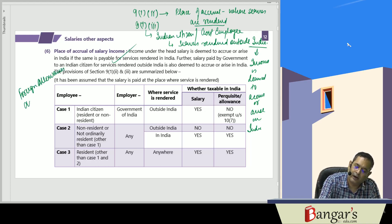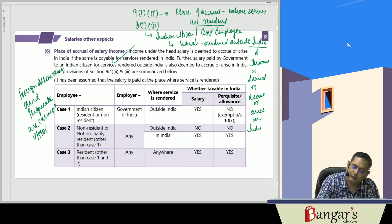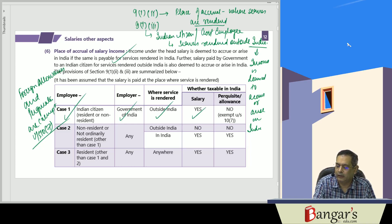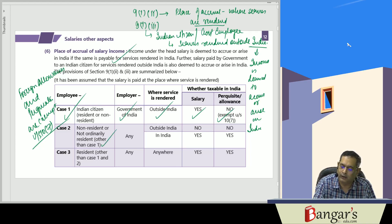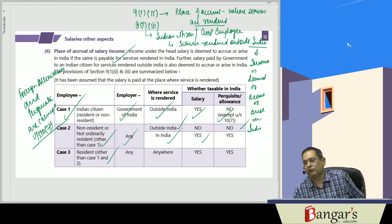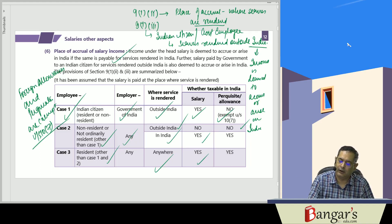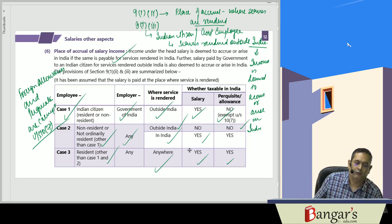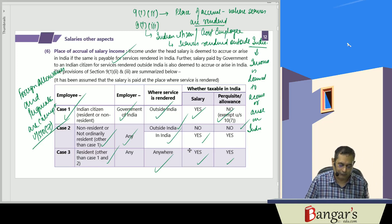However, foreign allowances and perquisites are exempt under section 10(7). If an Indian citizen, whether resident or non-resident, is employed by the Government of India and services are rendered outside India, the salary will be taxable but allowances and perquisites are exempt under section 10(7). For a resident, worldwide income is taxable, so wherever services are rendered, the income is taxable in India.